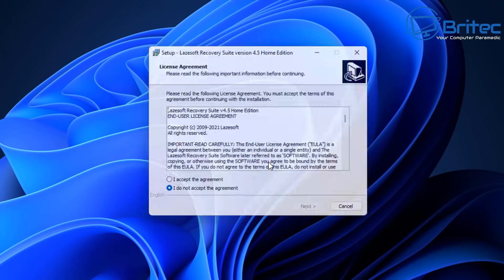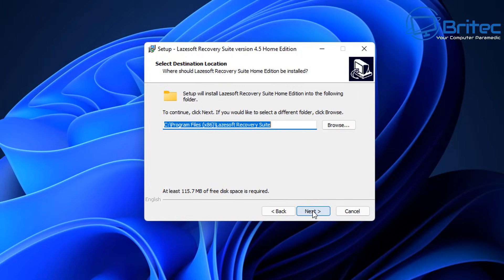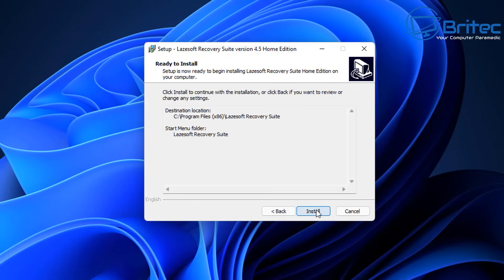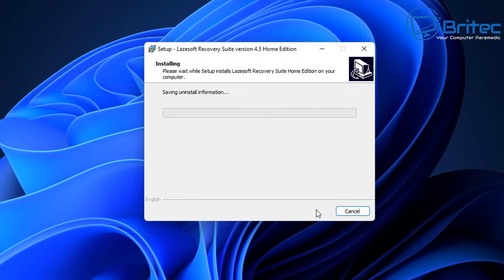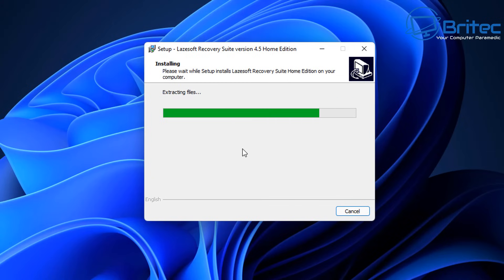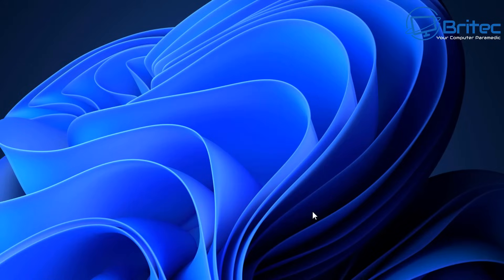Let's go ahead and get this installed on a working PC. You will need a second PC to get this bootable USB flash drive set up. We're going to install this on a working PC and then once installed, we can build our USB flash drive with this software so we can reset our password.